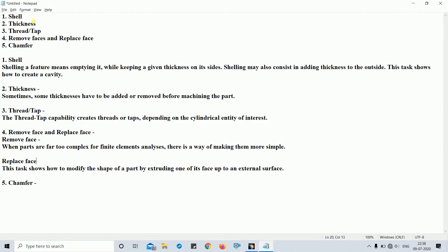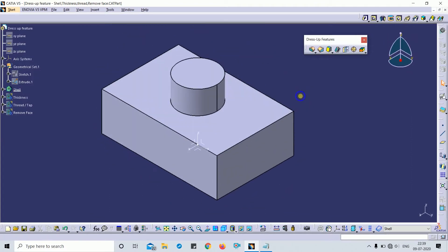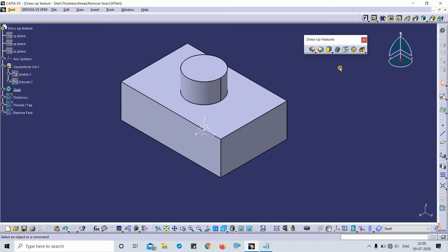Shell is a feature that means emptying a solid while keeping a given thickness of its sides. Shelling may also consist of adding thickness to the outside. This tutorial will give you the basic idea. This is the part body I have drawn. The CAD file is available on the website — I'll drop the link in the description so you can download and practice.